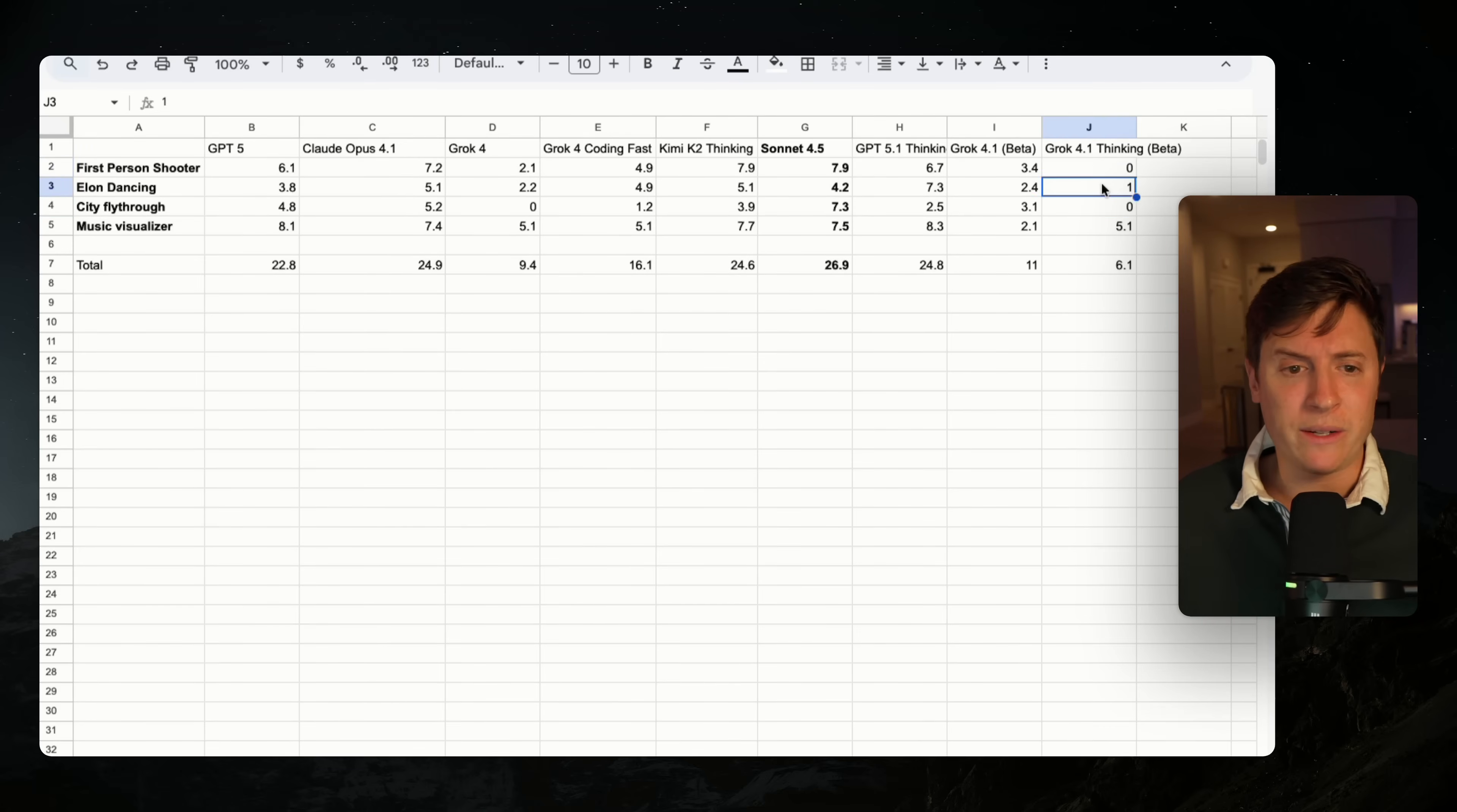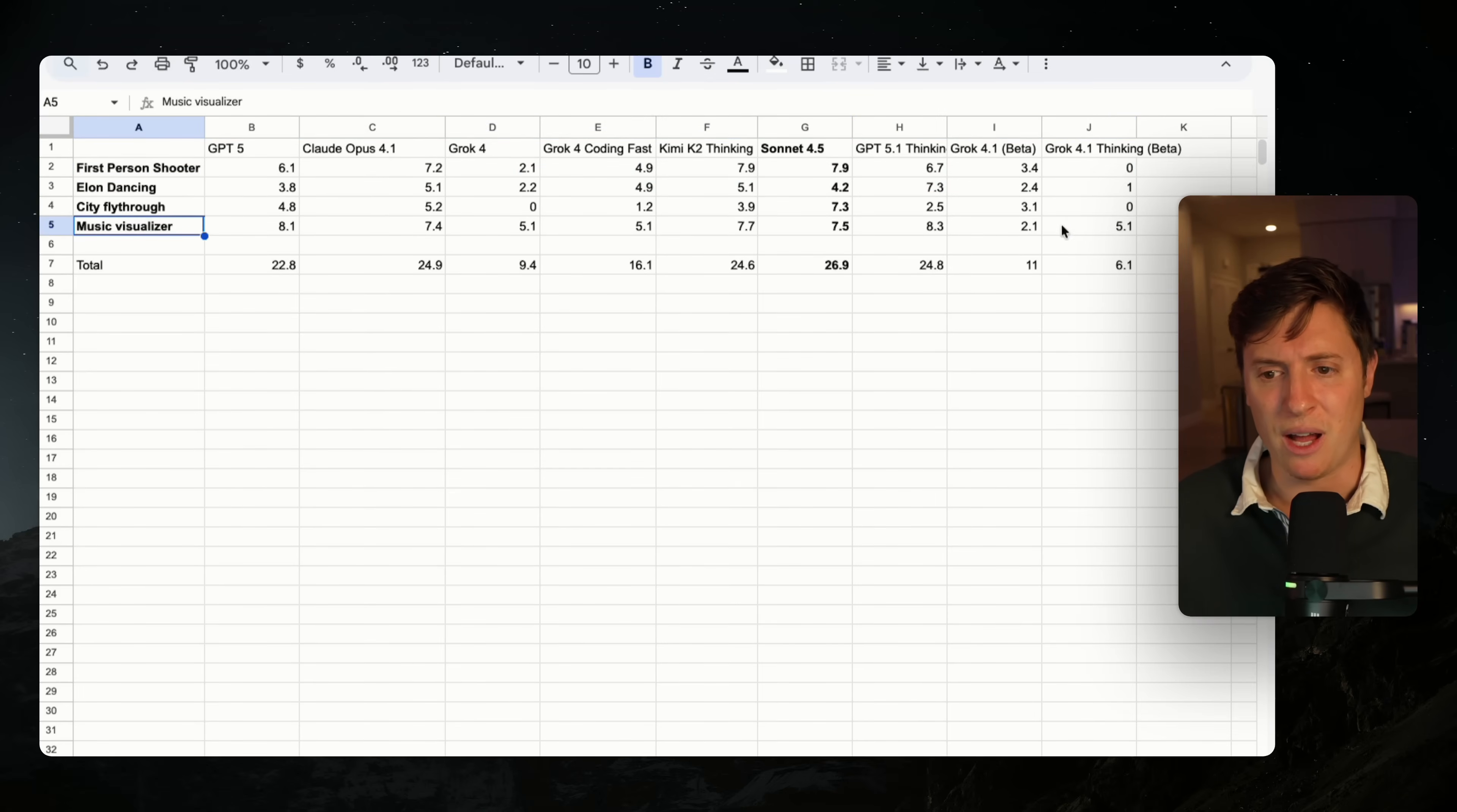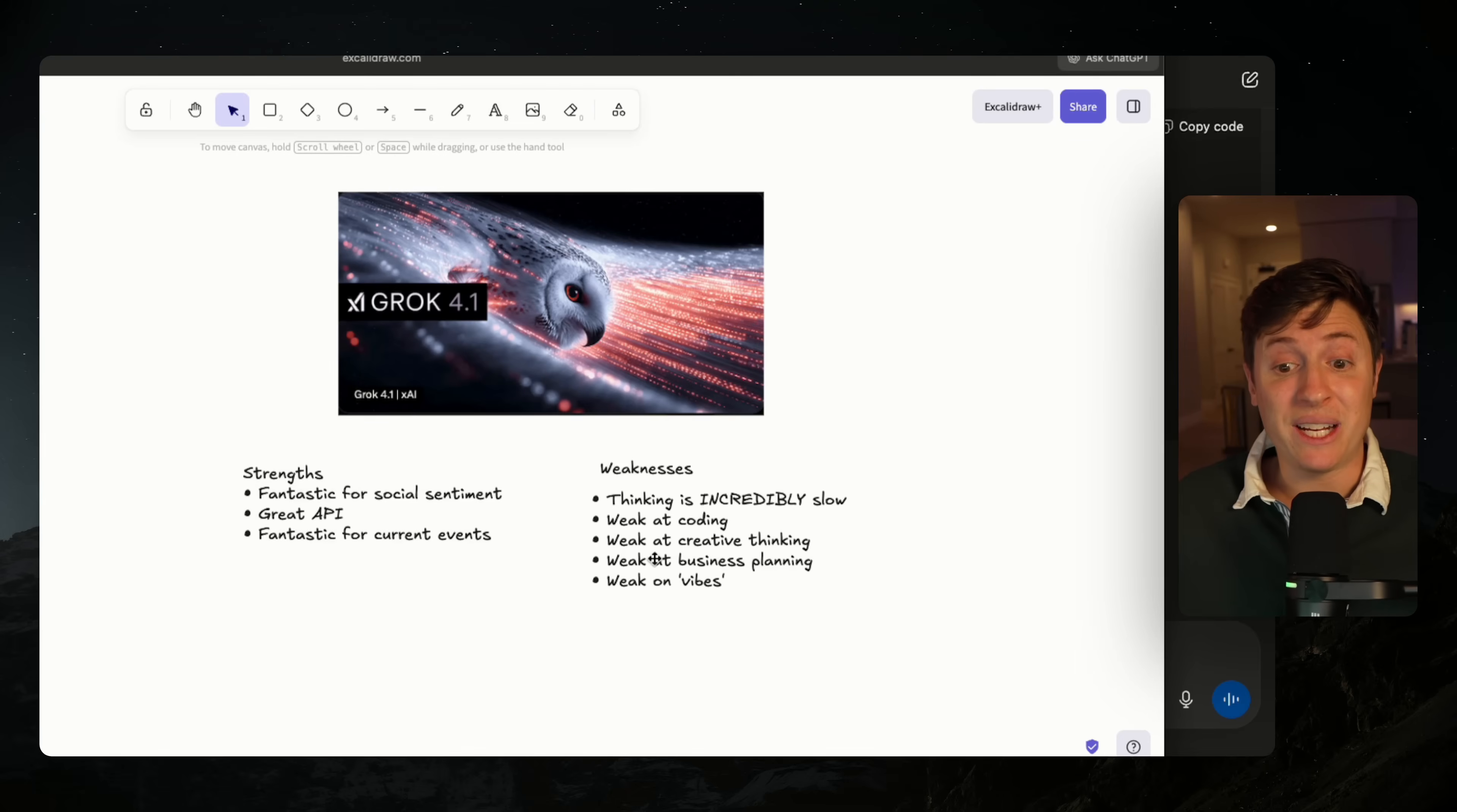And it could not build the 3D first person shooter. And even the ones that could write the code properly - the Elon dancing animation, the music visualizer - they were both incredibly weak out of 10. I was very, very disappointed with the code writing.